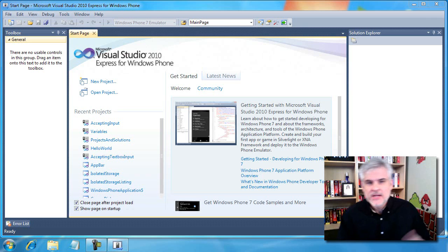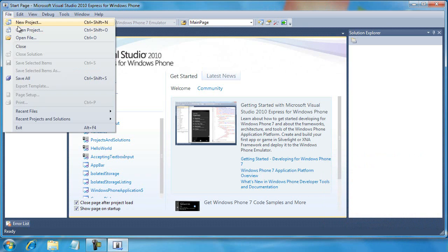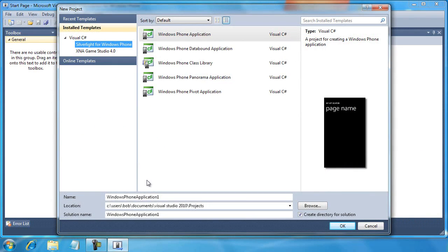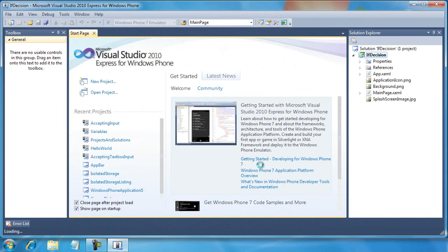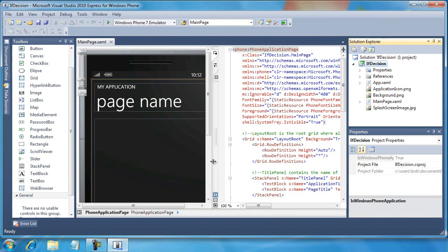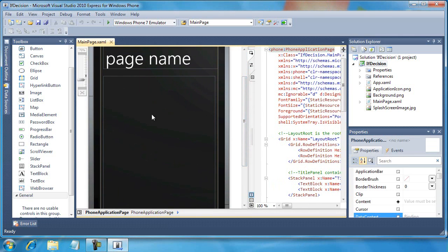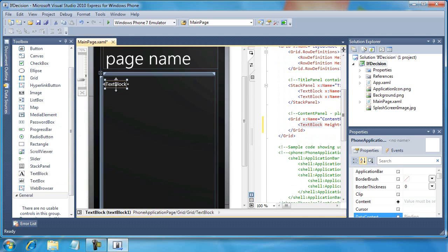Let's start off by creating a new project. I'm going to go File > New Project, call this 'if_decision', and click OK. It's going to be a rather complicated layout so it'll take me a moment to get set up. First I want to drag and drop a text block into the upper left-hand corner.